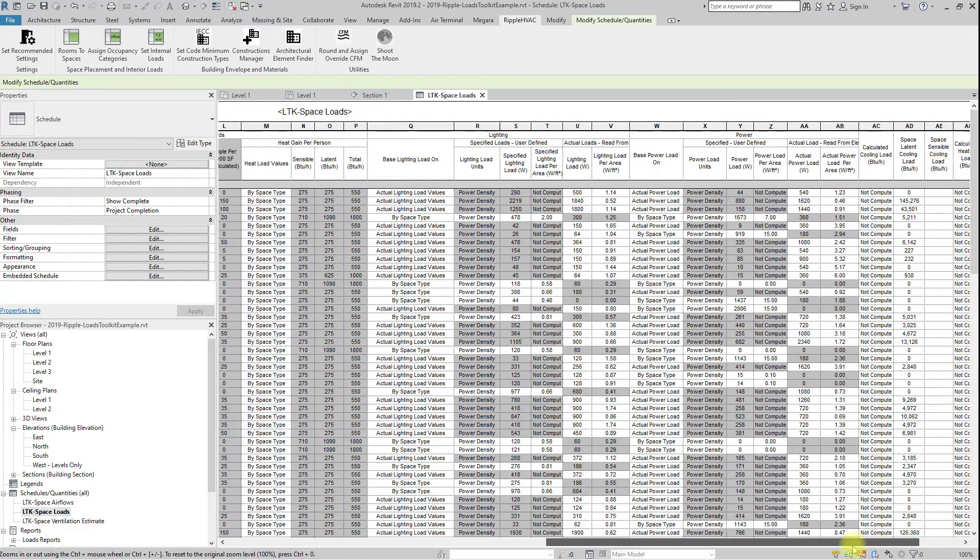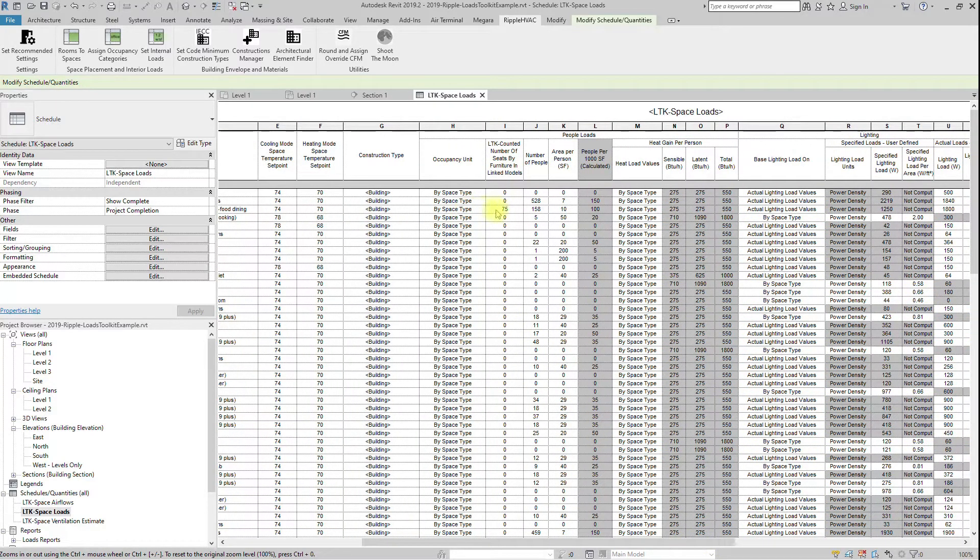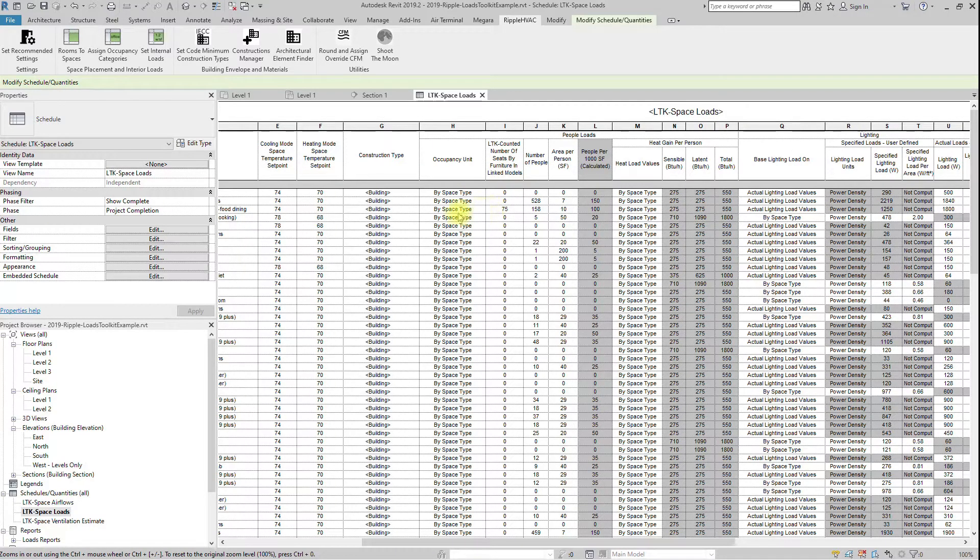By default, Revit has no actual people count for spaces. The internal loads assistant button attempts to count the amount of people in the space by examining all of the furniture in the space and adding up all of the seats to get a people count.